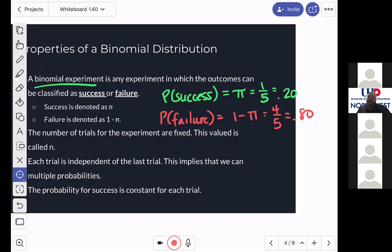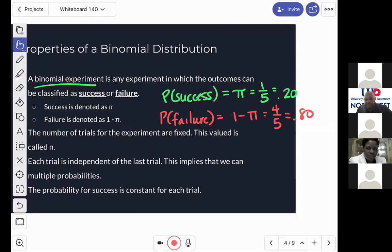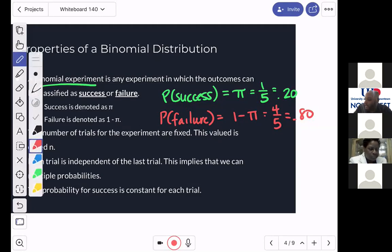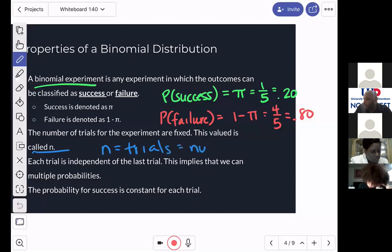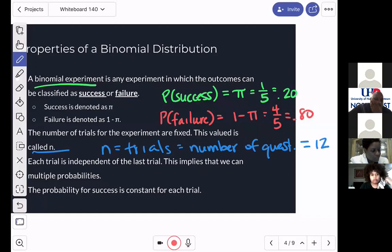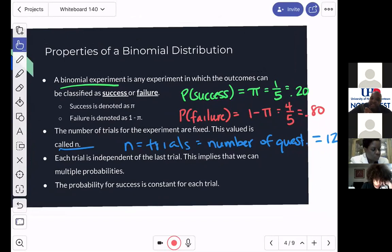The number of trials for the experiment are fixed. We looked at 12 total questions — that's what we call our trials. That value is called N. So N equals your trials. In our case, our trial was the number of questions, and N equals 12. So we have two properties so far: first, two outcomes — success and failure. Success is called pi, failure is called one minus pi. Second, there's a fixed number of trials, which we call N.